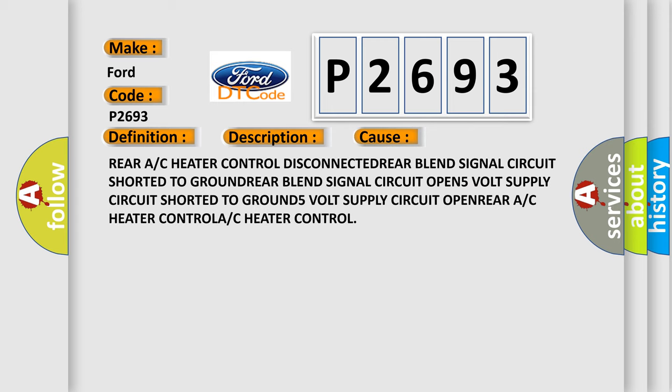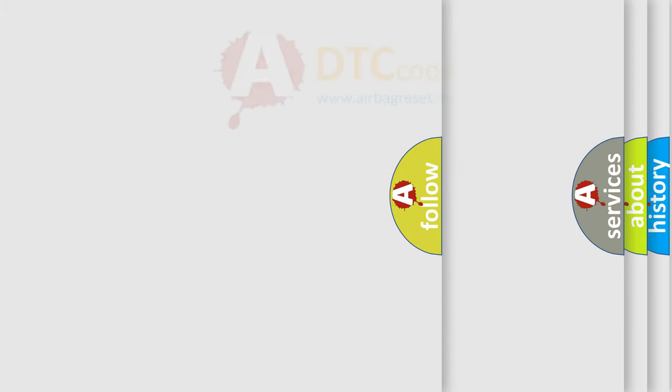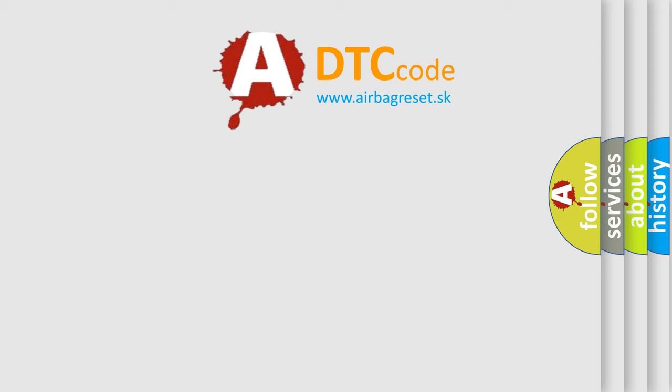Rear AC heater control disconnected, rear blend signal circuit shorted to ground, rear blend signal circuit open, 5V supply circuit shorted to ground, 5V supply circuit open, rear AC heater control failure, or AC heater control failure.